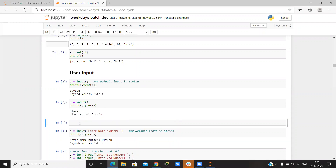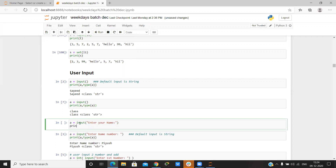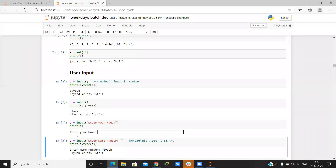If you want to take something different, you can write the input with a prompt like 'Enter your name' and then print it. So it asks the user to enter their name.